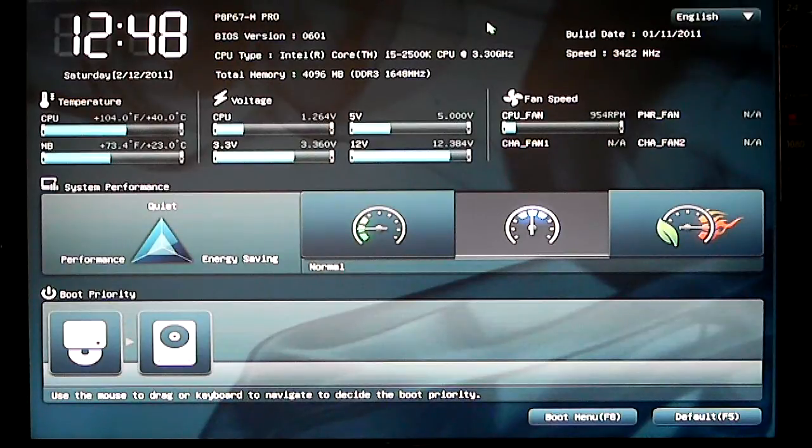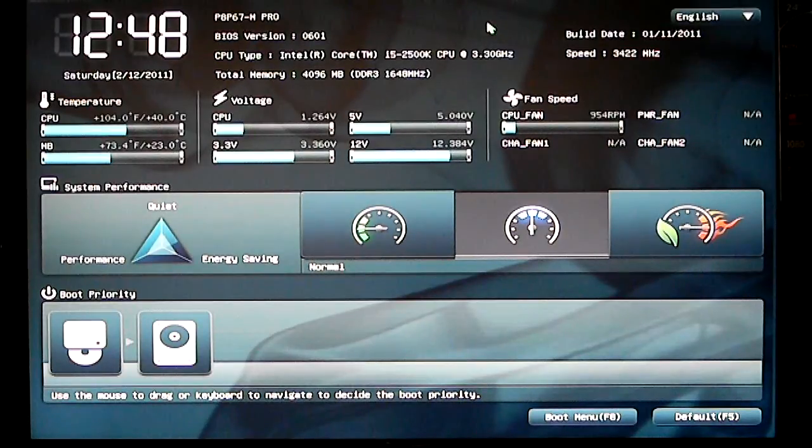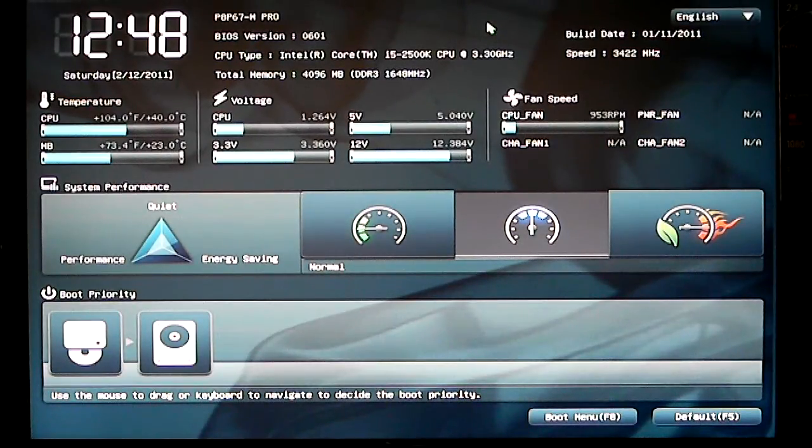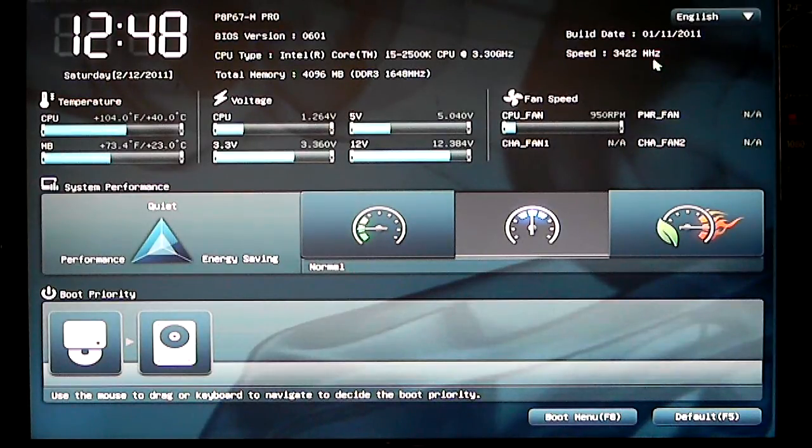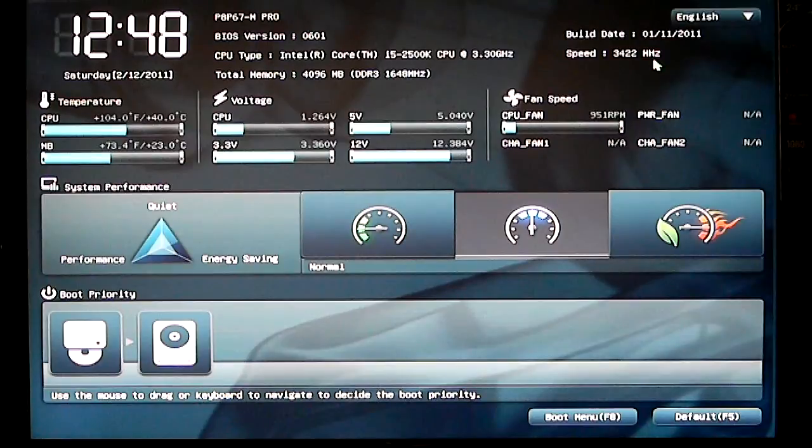Going towards the right, we have our BIOS information, CPU type, memory information, build date, and the speed of the CPU. Below that shows some of our temperatures, voltages, and fan speed.